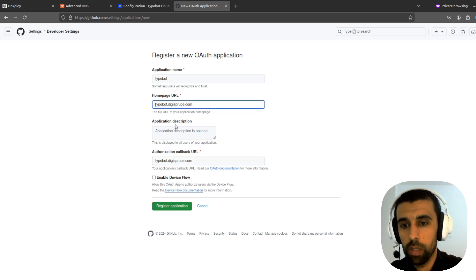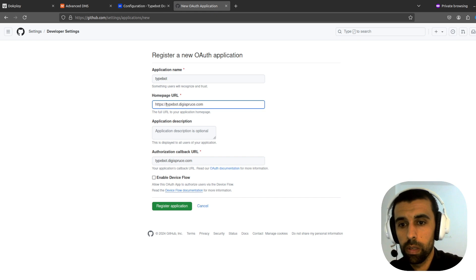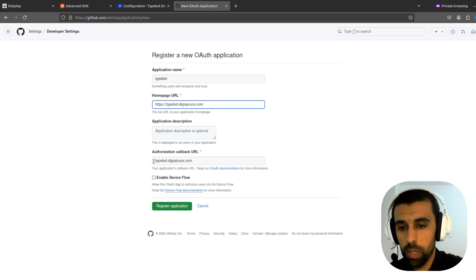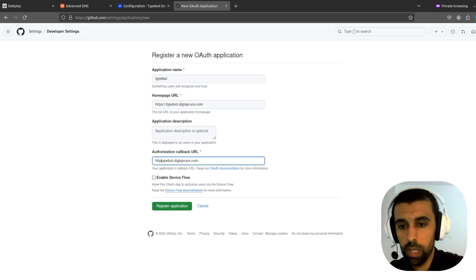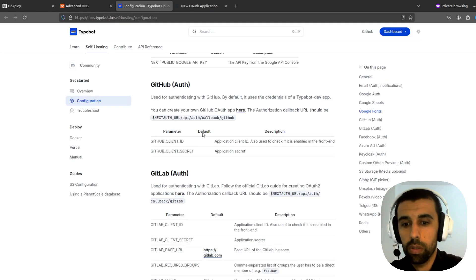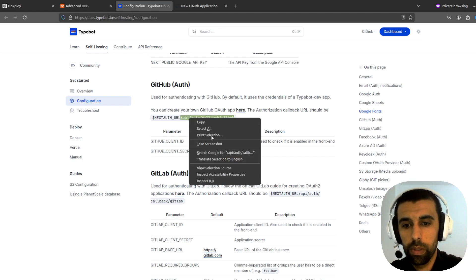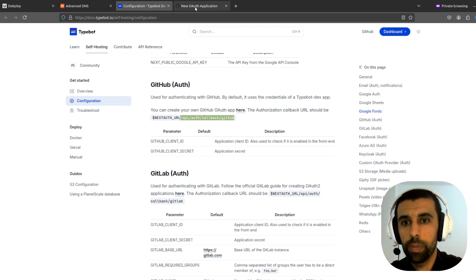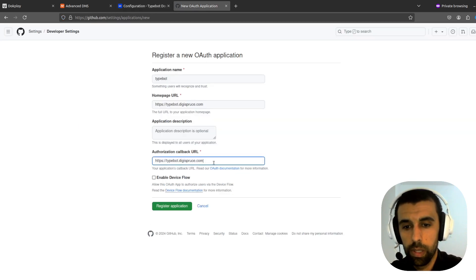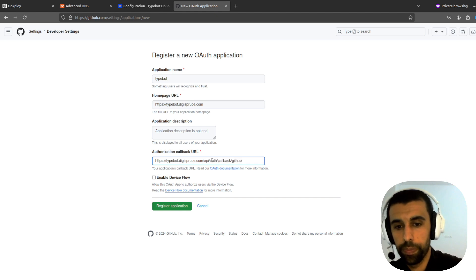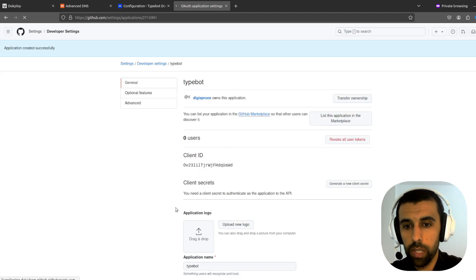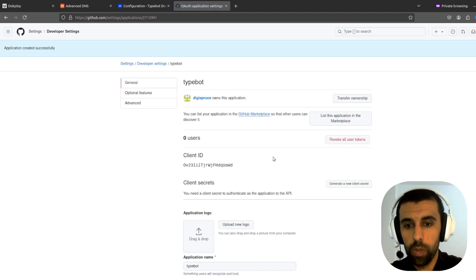And then we're going to copy this authorization callback URL. We're going to also have to add the protocol here. So HTTPS. Do that here as well. HTTPS. And then go back to configuration. And we're going to choose, take this part here. Copy this. And paste this at the end down here. Register application.